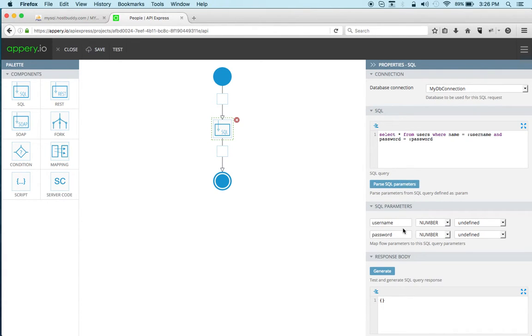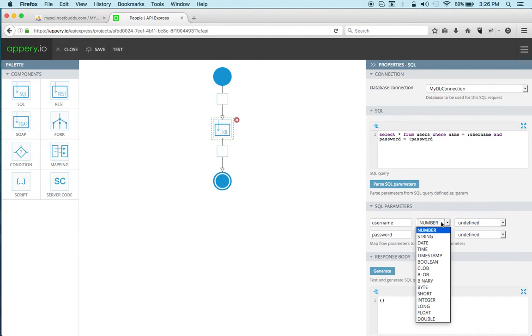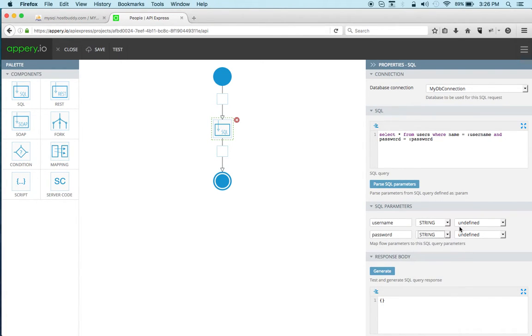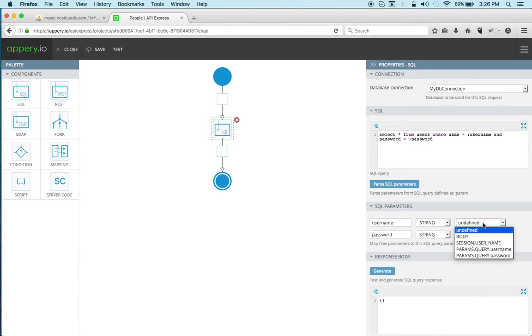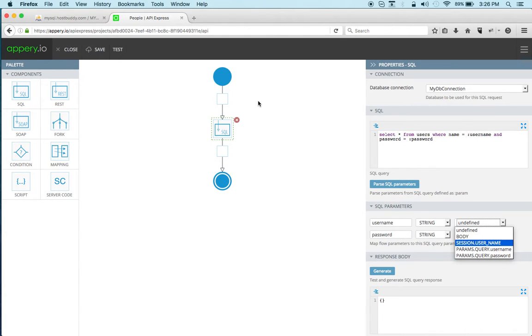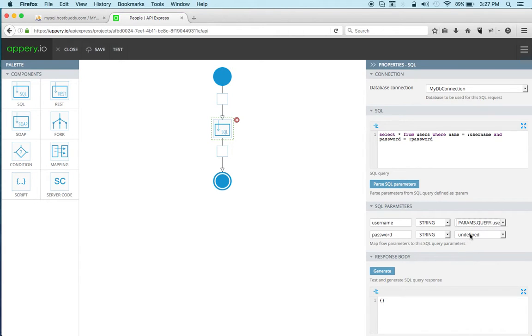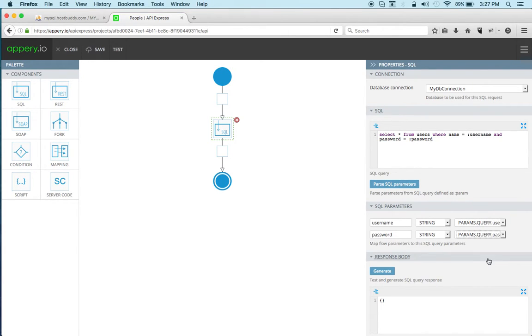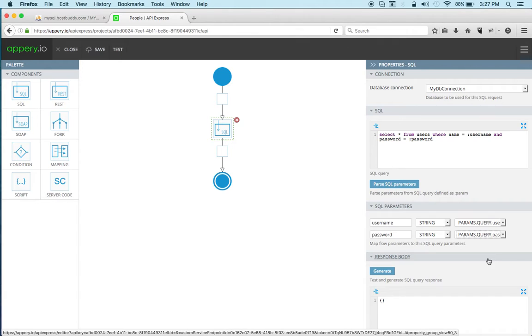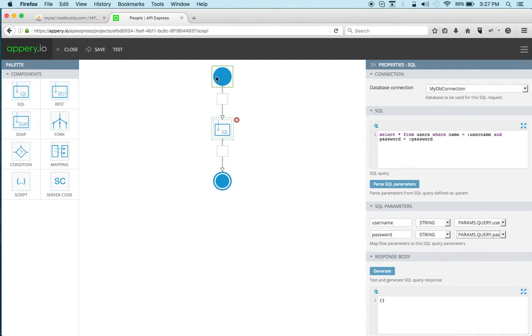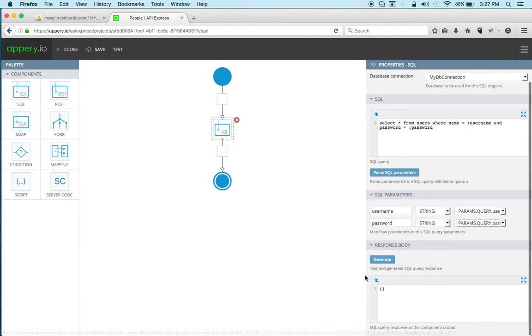So clicking this button you can see the two parameters and we want to set them to a string, okay, and here you need to map them. So we're mapping them to username and password which were defined on the start component. So what's going to happen is that the API Express service will require two inputs username and password which will be passed into the service and then in turn passed into this query.